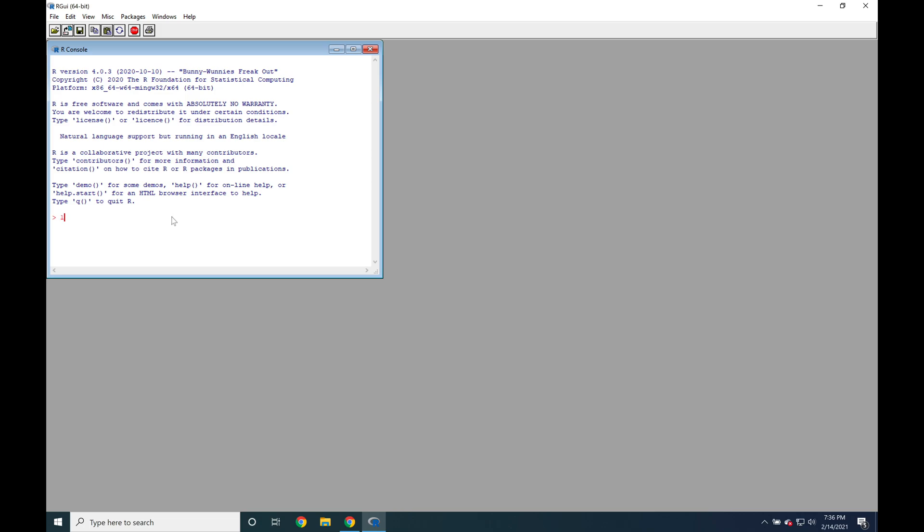And then 1 plus 1 shows that we are able to get a result in R's GUI. Thanks for watching. See you in the next video. Bye.